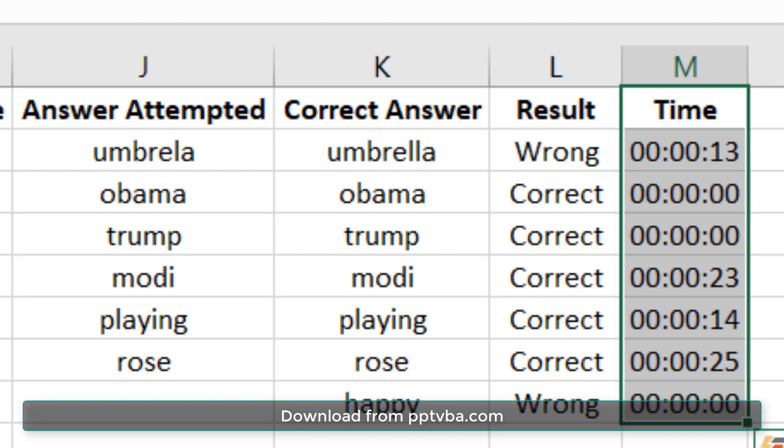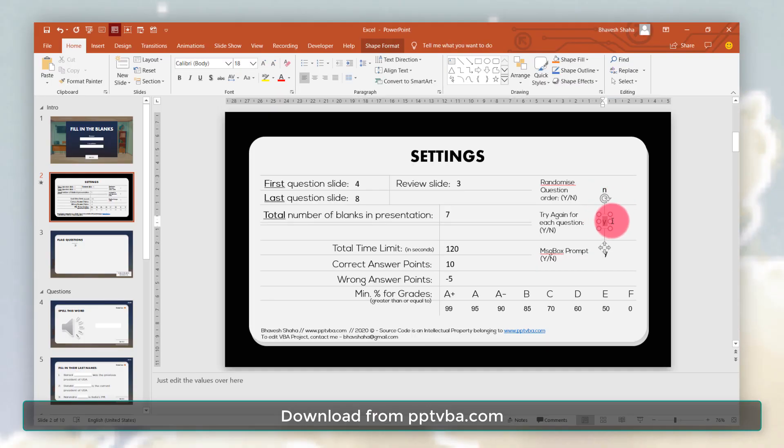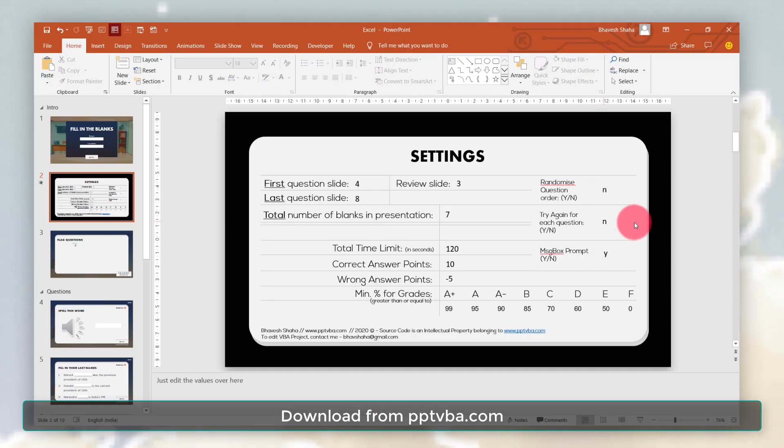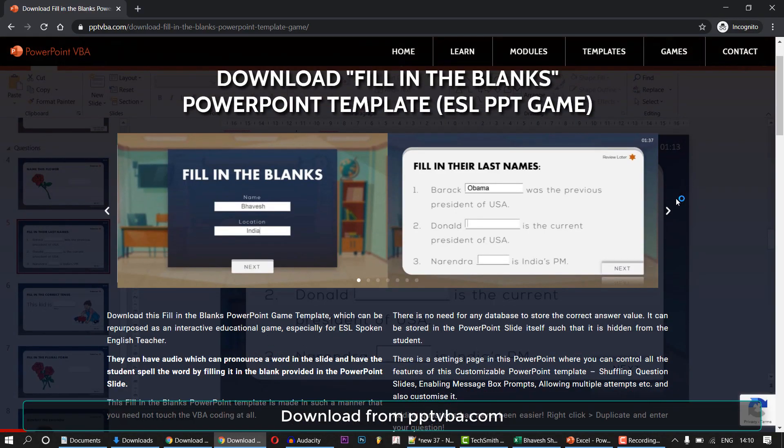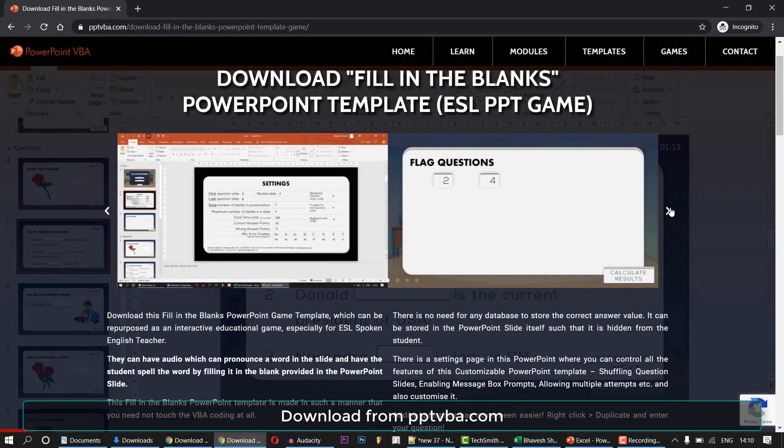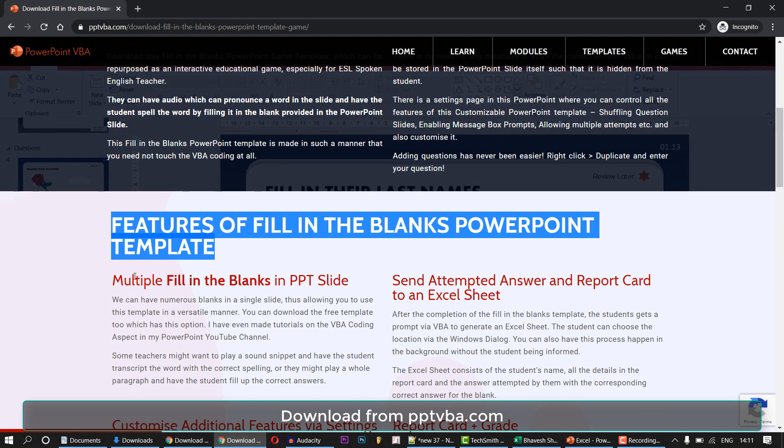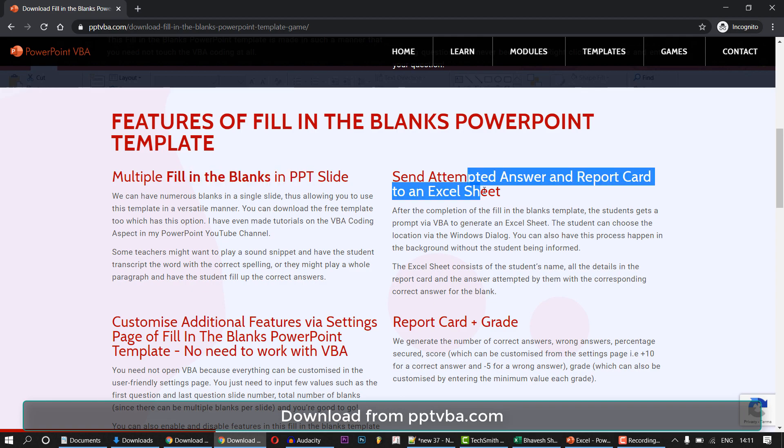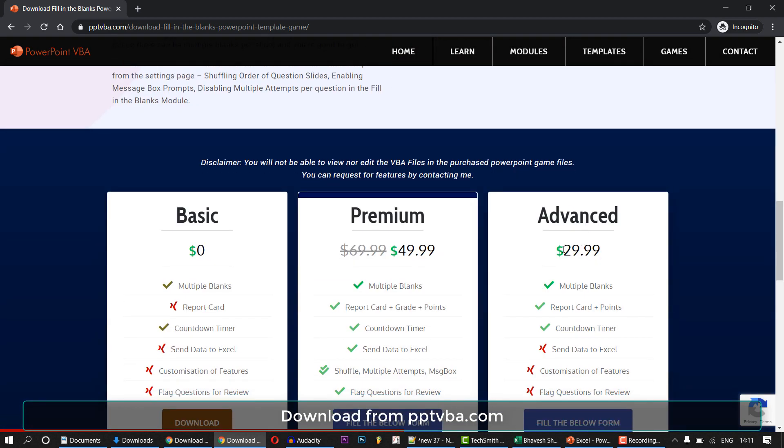So if you are interested in purchasing this template or getting the free version, go check out www.pptvba.com. Premium versions are also available at a discount for teachers. Contact me for more information.